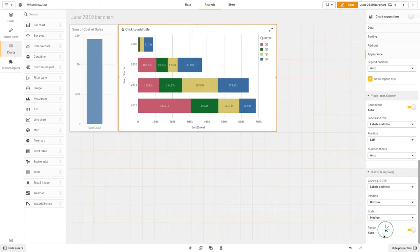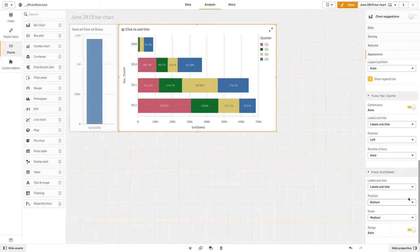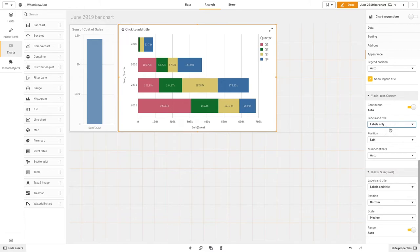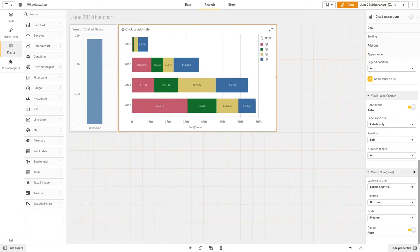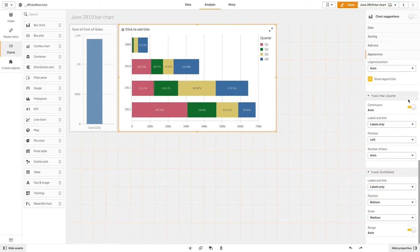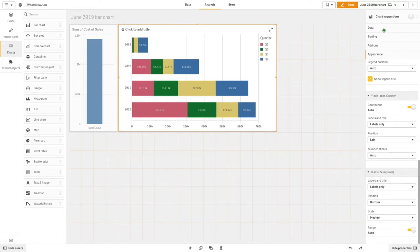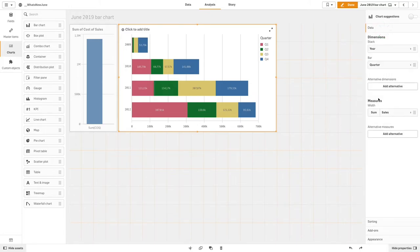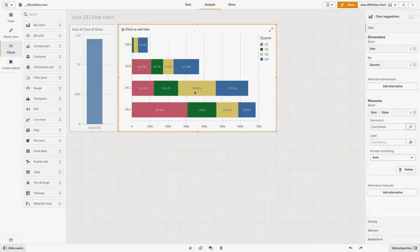Then we select the options to show the labels only in both Y and X axis.